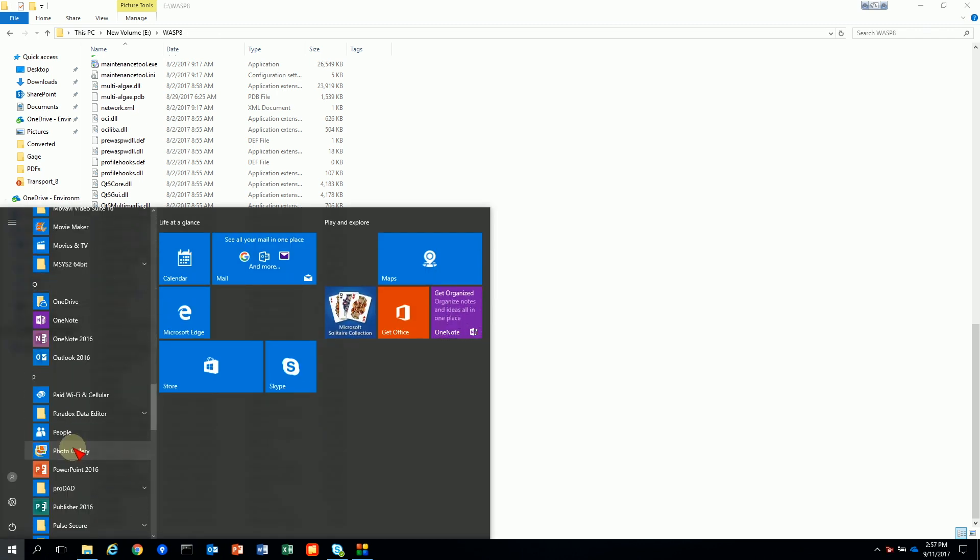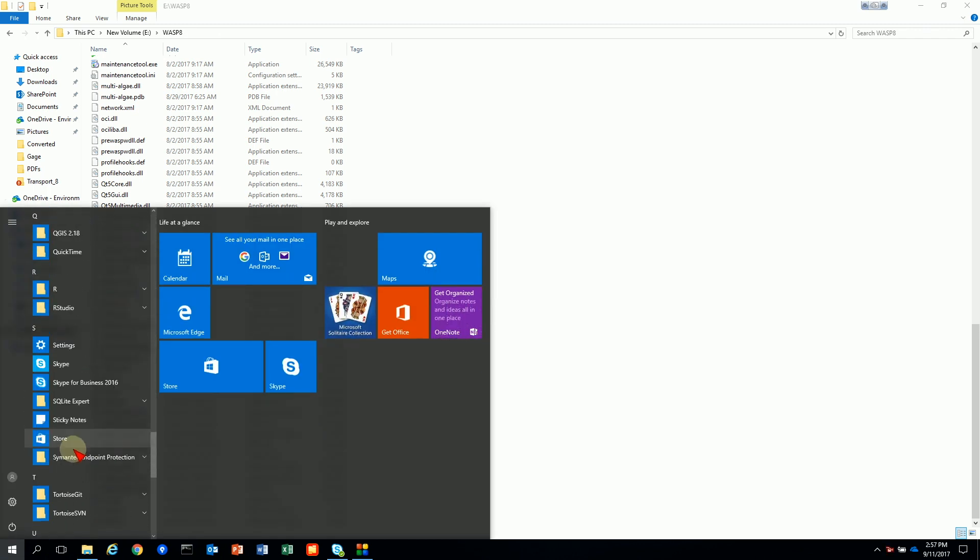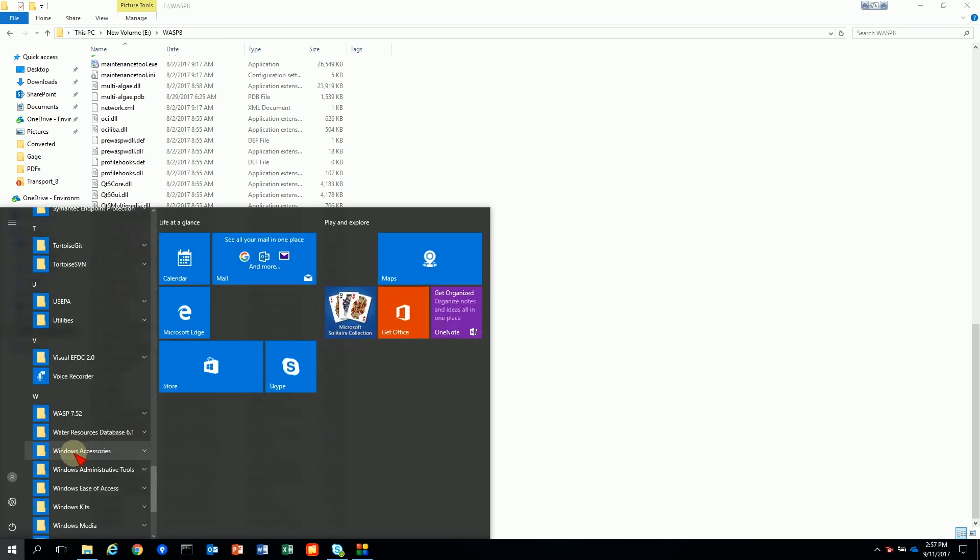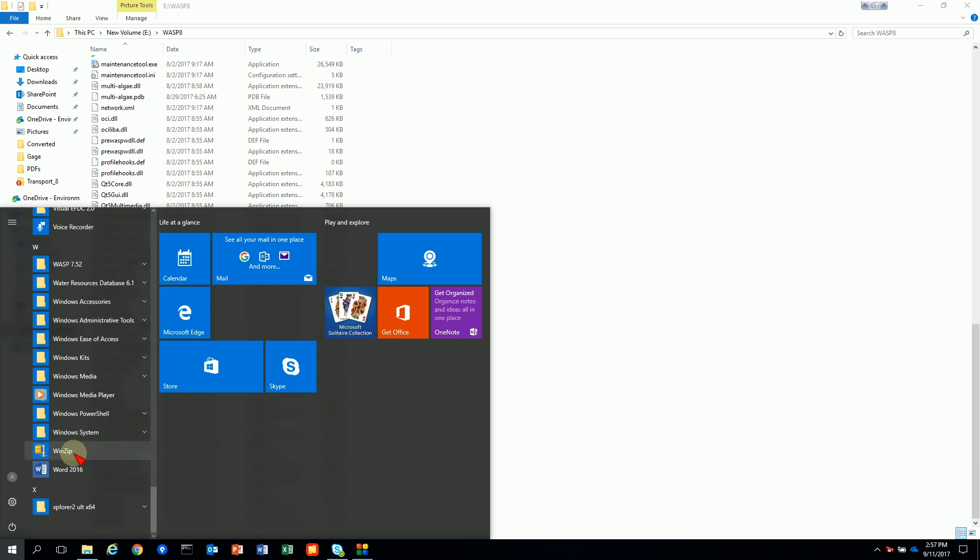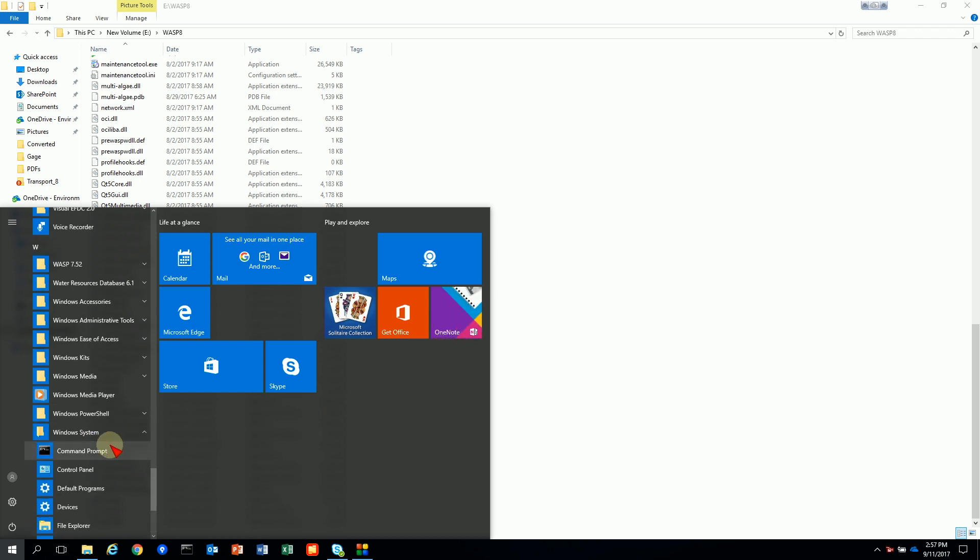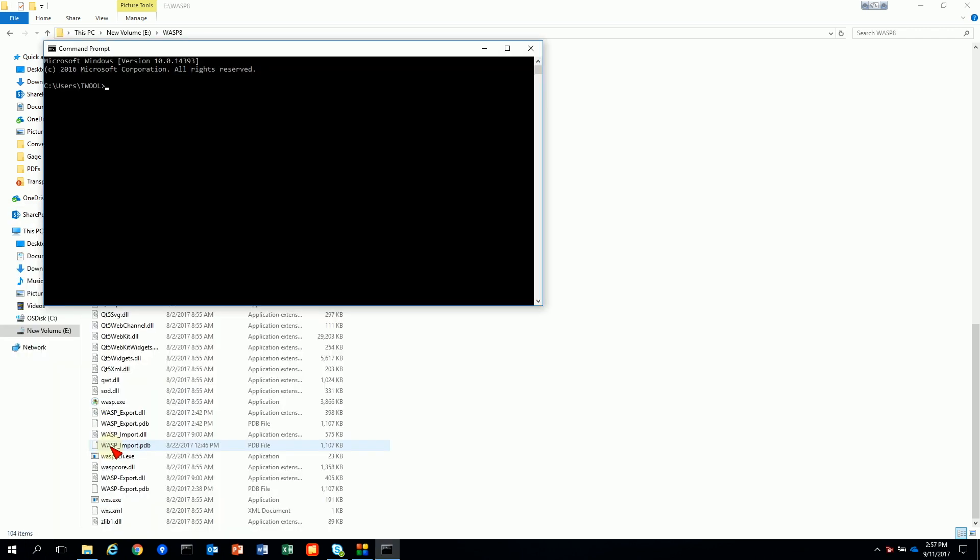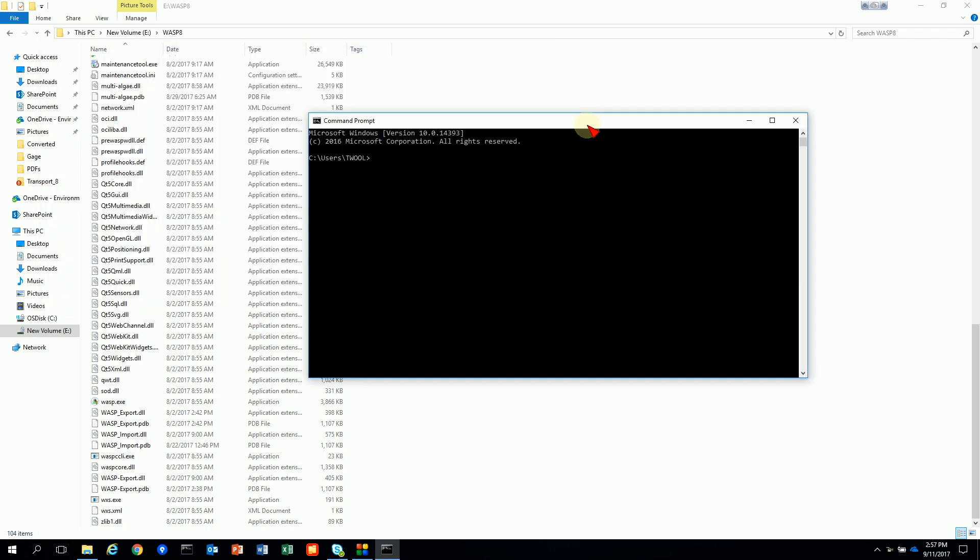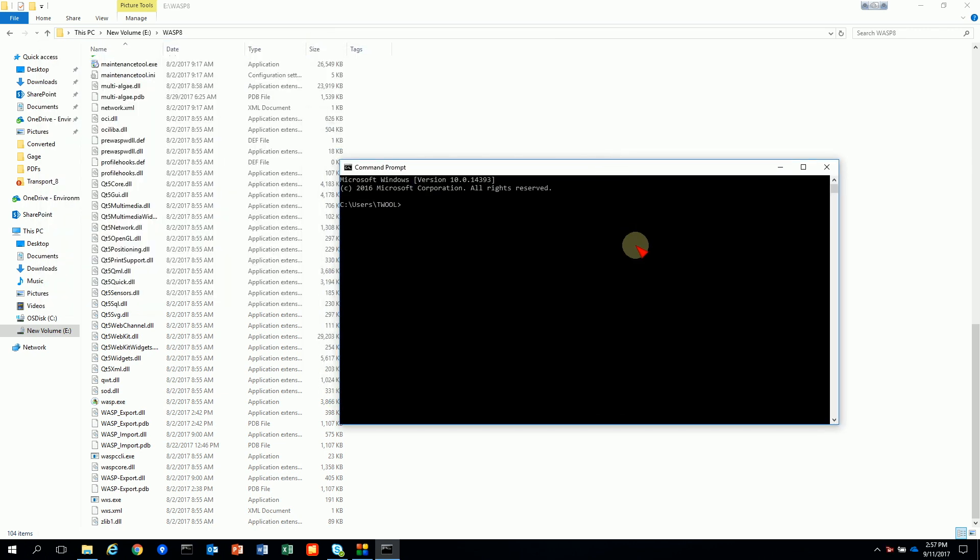Now this is a command line tool so you are going to have to open a command box. To do that you're going to go to the Windows systems and click on command prompt. And this will bring something back for the old timers out here. It looks like an old DOS box.